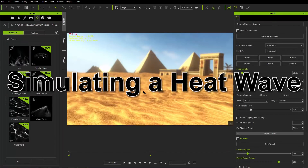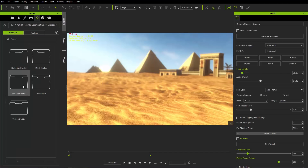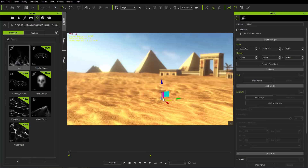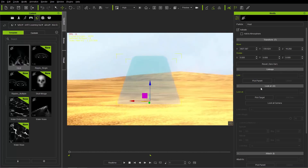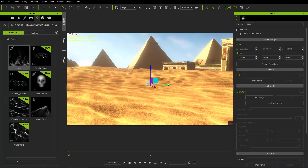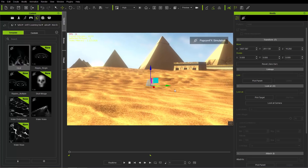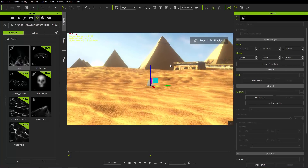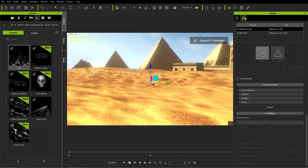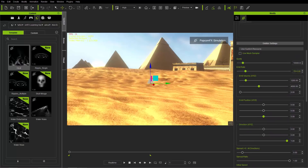Now we have a cool desert scene. In that same learning samples folder under applications, under distortion emitter, there's a heat example. Bring that into the scene and place it anywhere - bring it up a little and closer to the camera. Press F to focus on the dummy. Place it with pyramids in the background. Press Shift+S to simulate and you'll see a really heavy distortion field. As you move further back, the distortion field gets smaller because it follows an emit volume.